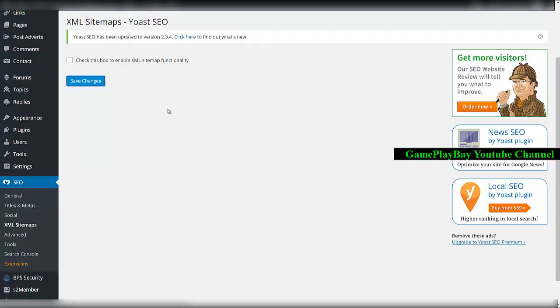That's why I'm choosing to disable the Yoast SEO sitemap.